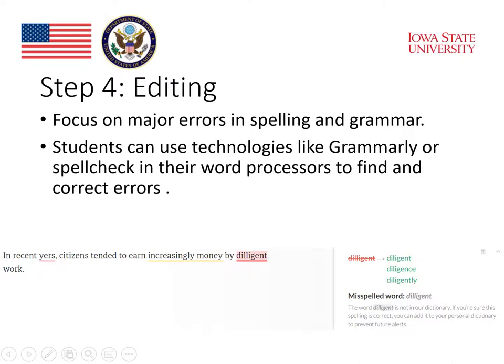I really like Grammarly because it doesn't just fix the mistake — it also gives an explanation so that the student can learn why what they typed is wrong. There is a free version of Grammarly that students can download, or they can also purchase a more in-depth version of the software.